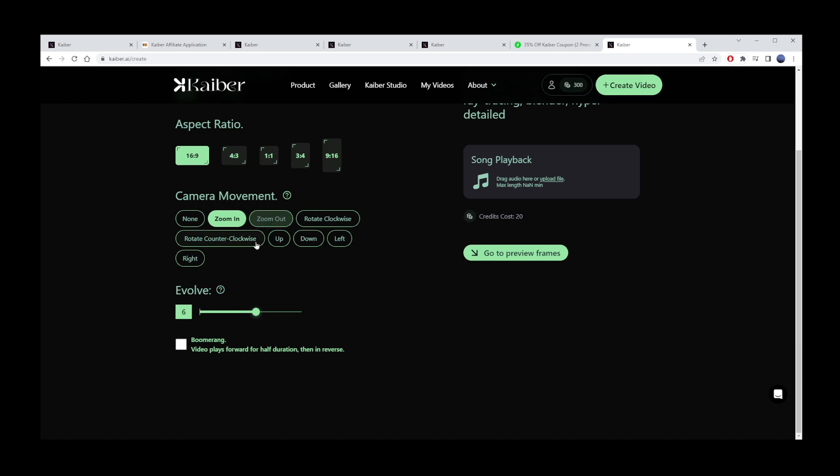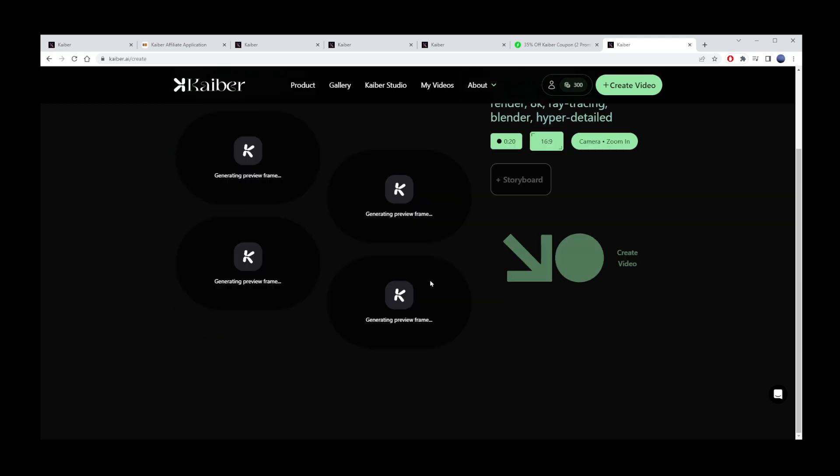Finally, choose Evolve Level. Lesser values will produce a more stable video, and greater values will produce a more creative video. Now click on Go to Preview Frames button.